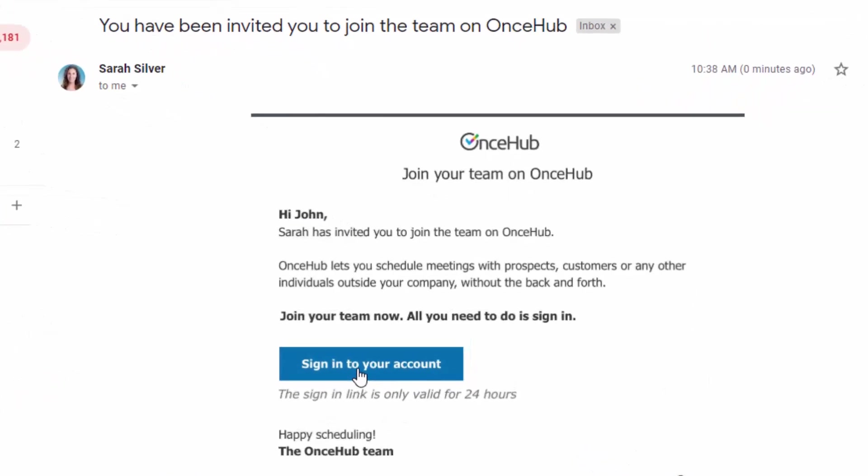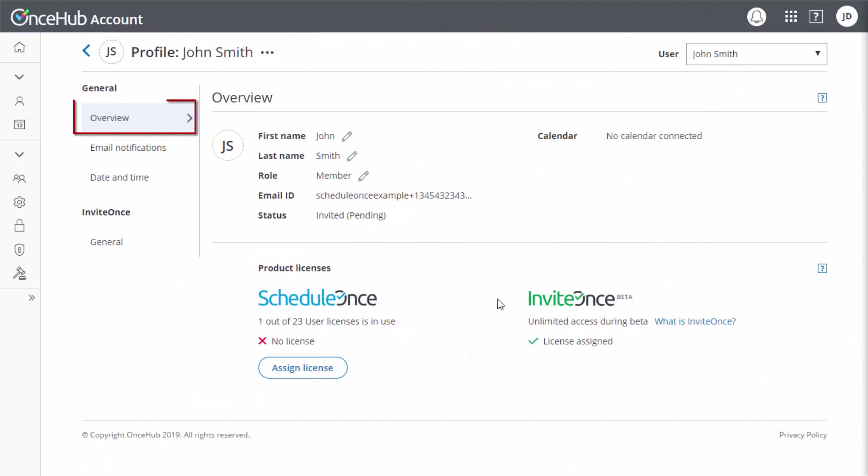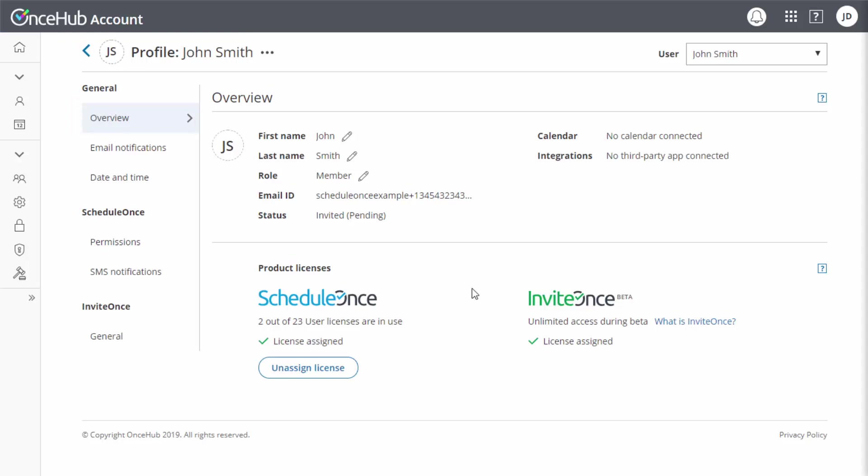After creating the new user, you will land on the Overview section of the new user's profile. Here, you want to make sure to toggle on access to ScheduleOnce.